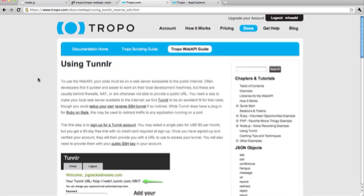So if you go to our website and you look at the documentation for the Tropo web API, you'll see a whole section on a service called Tunneler. So Tunneler lets you set up a tunnel basically from the worldwide interwebs to your local development machine. And it's a really easy way to develop applications and test things out.